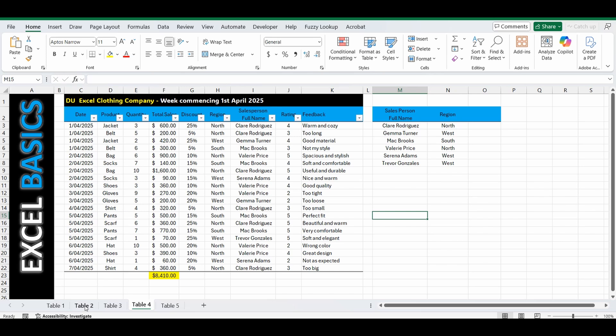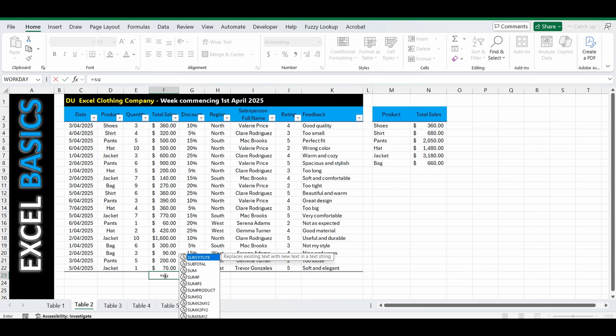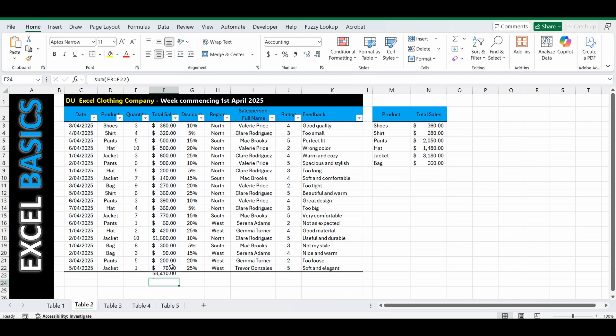So let's go over to table 2 in the workbook. And typically in column F what we'll do is put a sum in there. Equals sum, open the brackets and select cells F3 to F22, close the brackets. The total is 8,410.